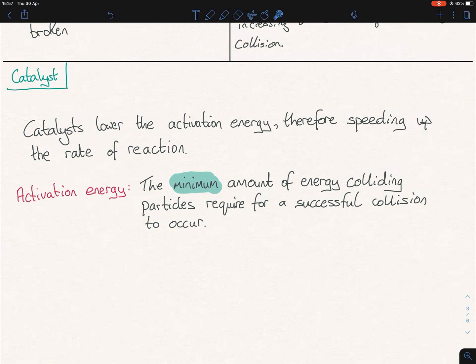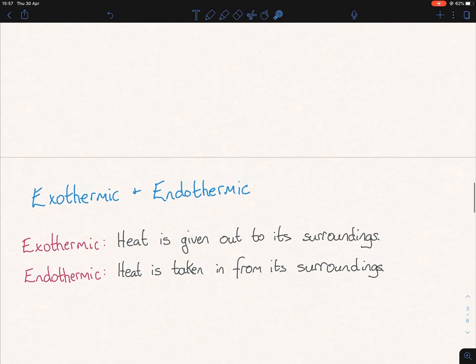All chemical reactions have an activation energy. If you add in a catalyst, it speeds up the chemical reaction without being used up itself. And how does it speed it up? It lowers the activation energy, therefore there is a faster reaction.